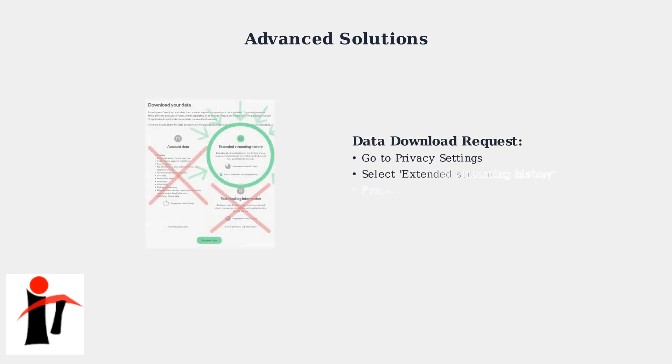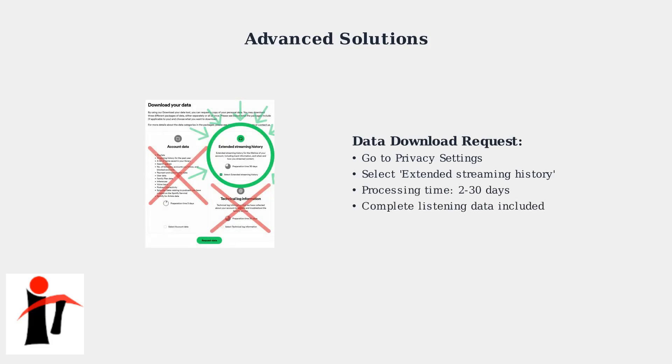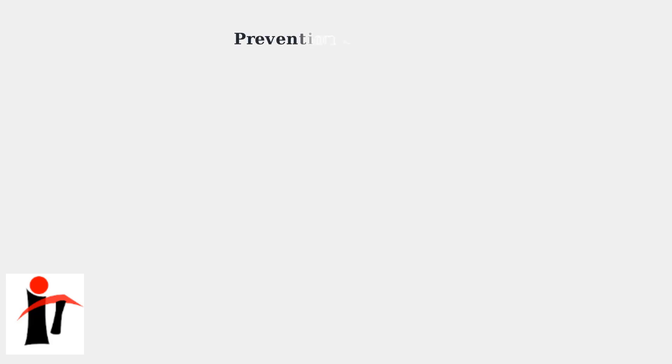You can request a complete data download through Spotify's privacy settings. This gives you access to your extended streaming history and detailed account information, though it may take a few days to process.